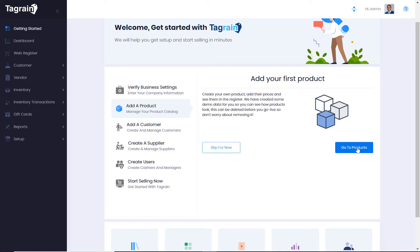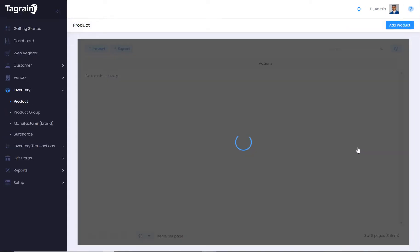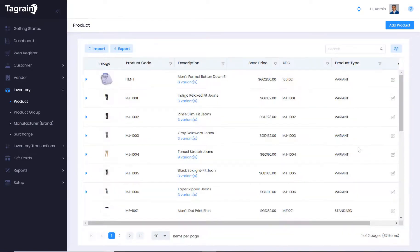Whether you are starting fresh or upgrading to TagRain from a different application, adding products in the application is very easy. Click on Go to Products, which opens the product list view.